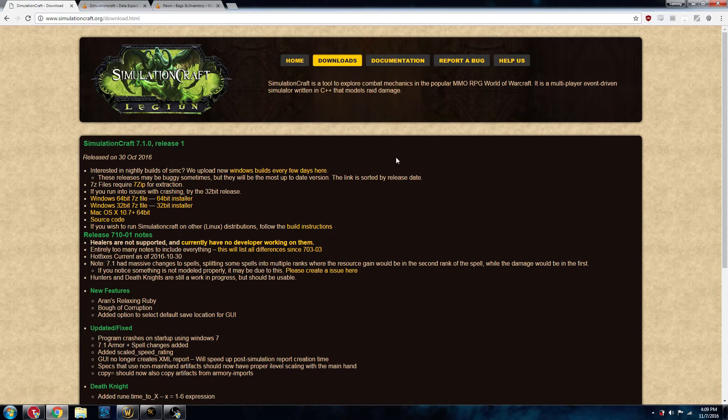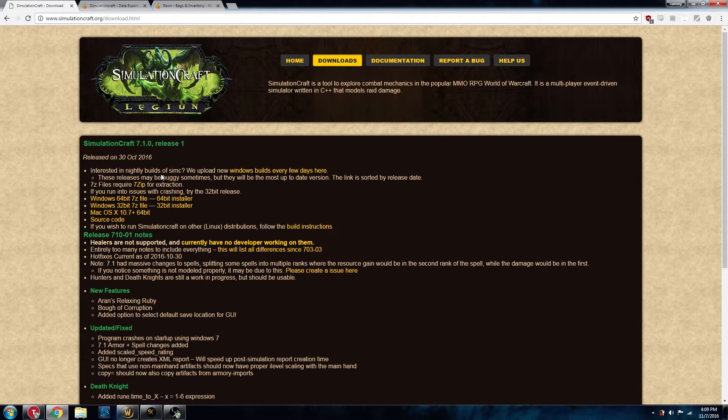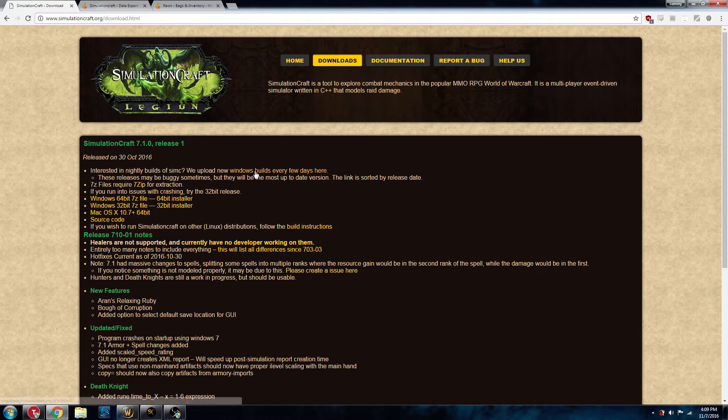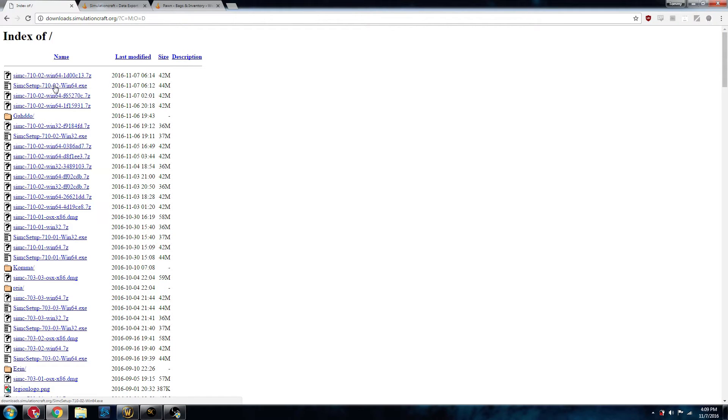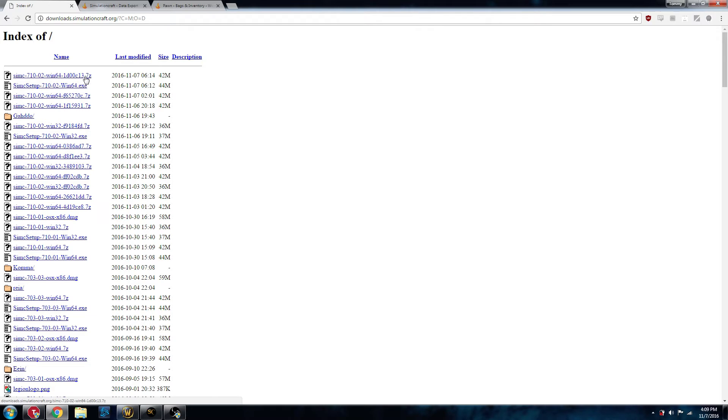You've got two options. I prefer using the Windows Nightly Builds. That's this link here. And you're looking for SimCSetup164.exe. This will have an installer. The seven zips are just zip-filed versions of it. Use the installer. It makes life easier.